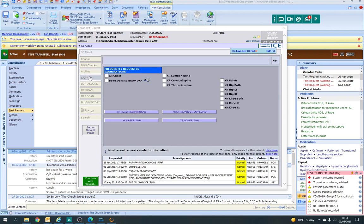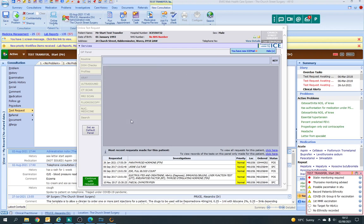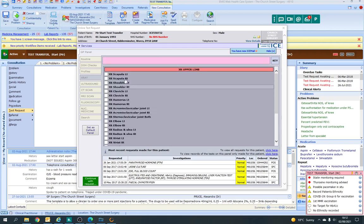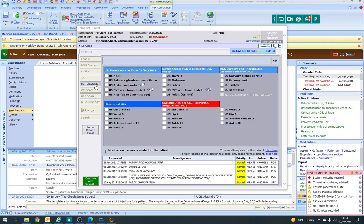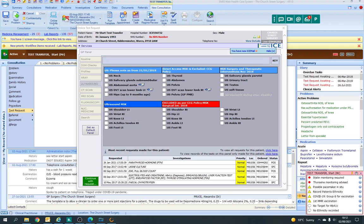You can order x-rays, and if you need more you could click on upper limb, for example. Ultrasounds would be there. In our area, you can only order x-rays as musculoskeletal physicians. We cannot do any ultrasounds, MRIs or CT scans. It all has to be done through the orthopaedic pathway.